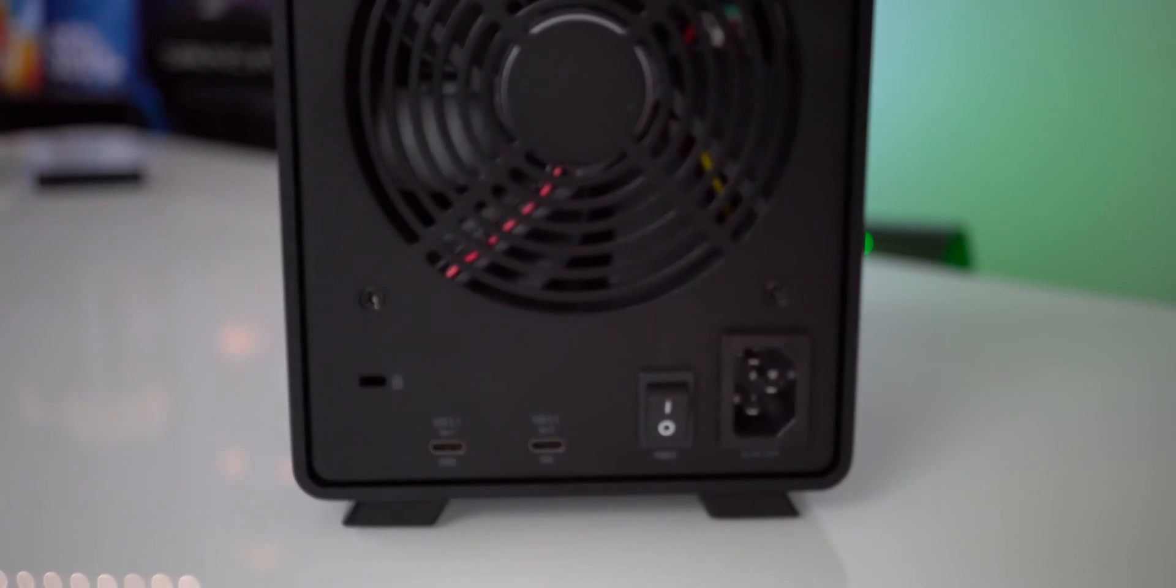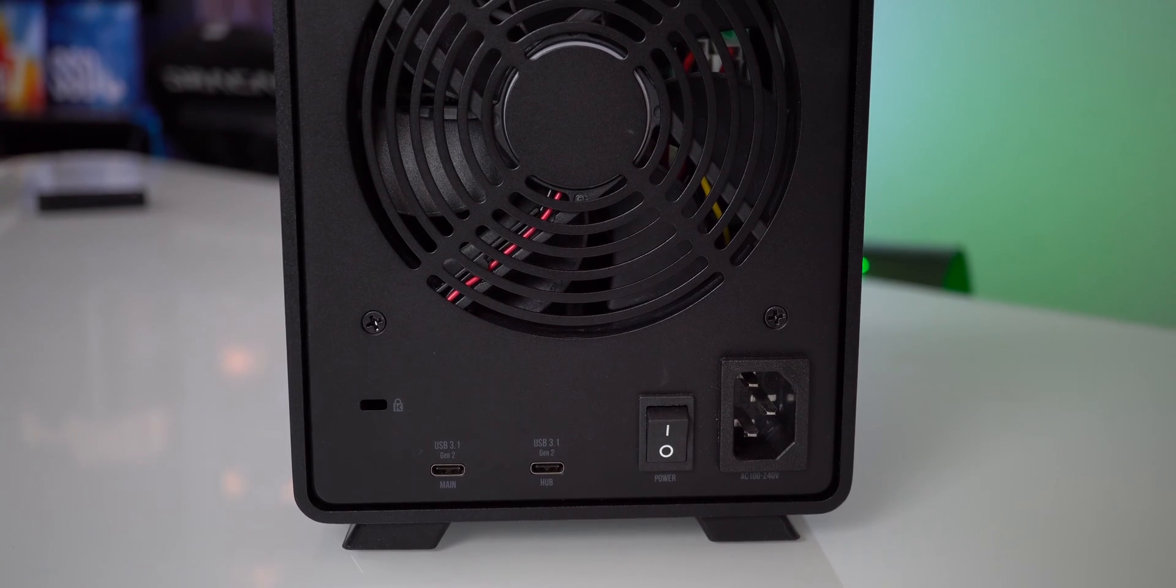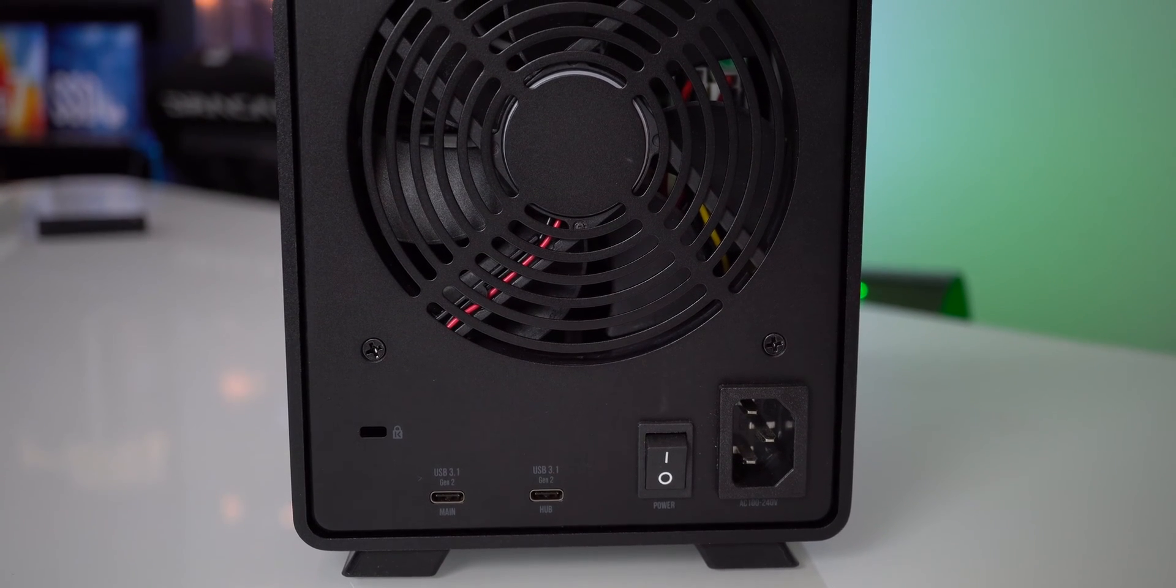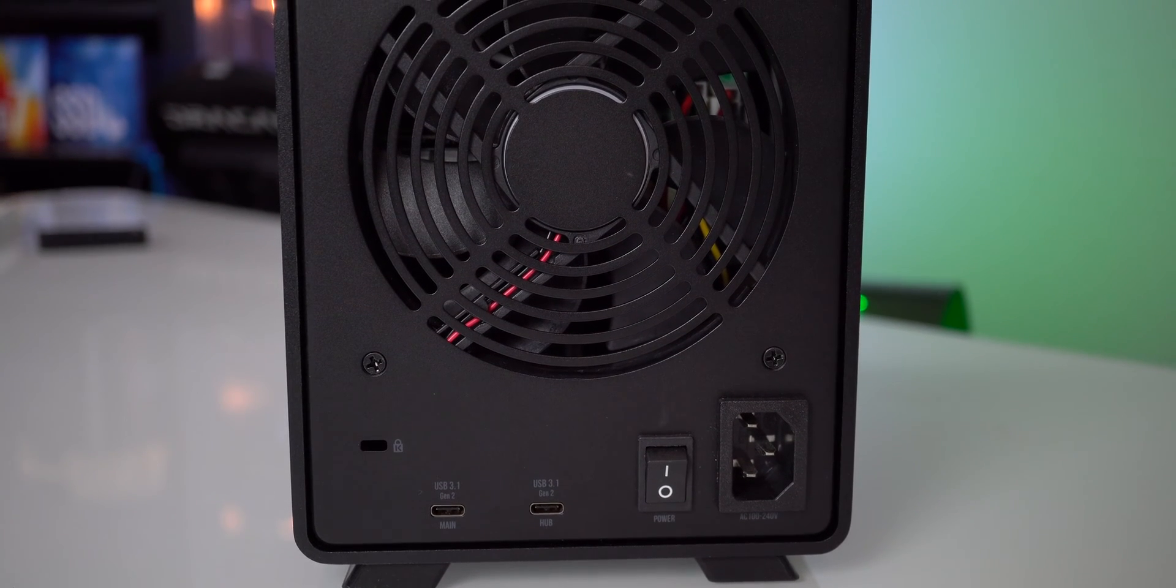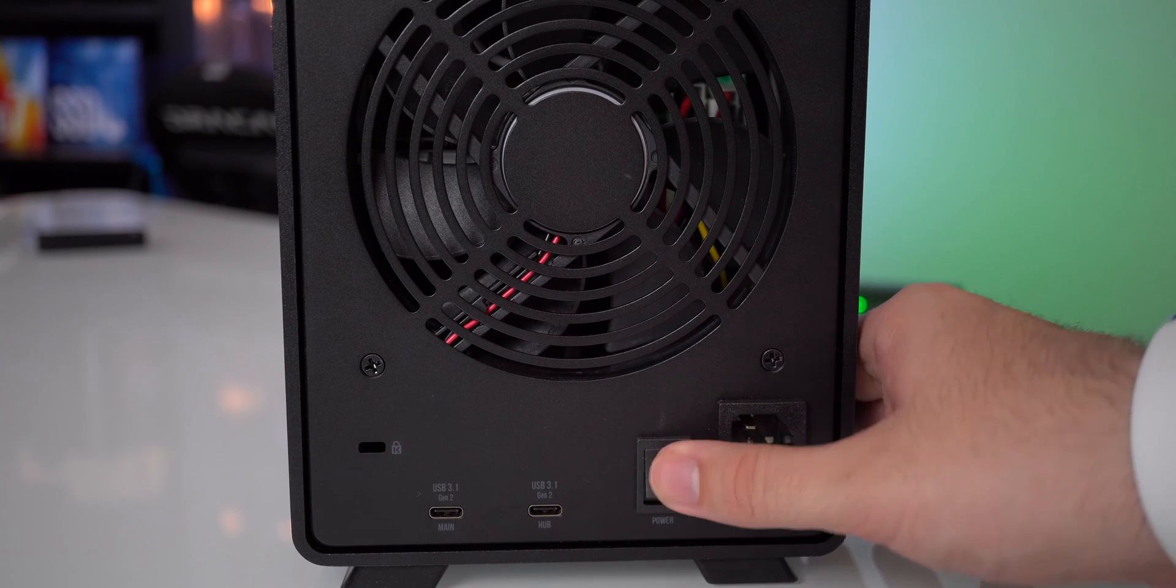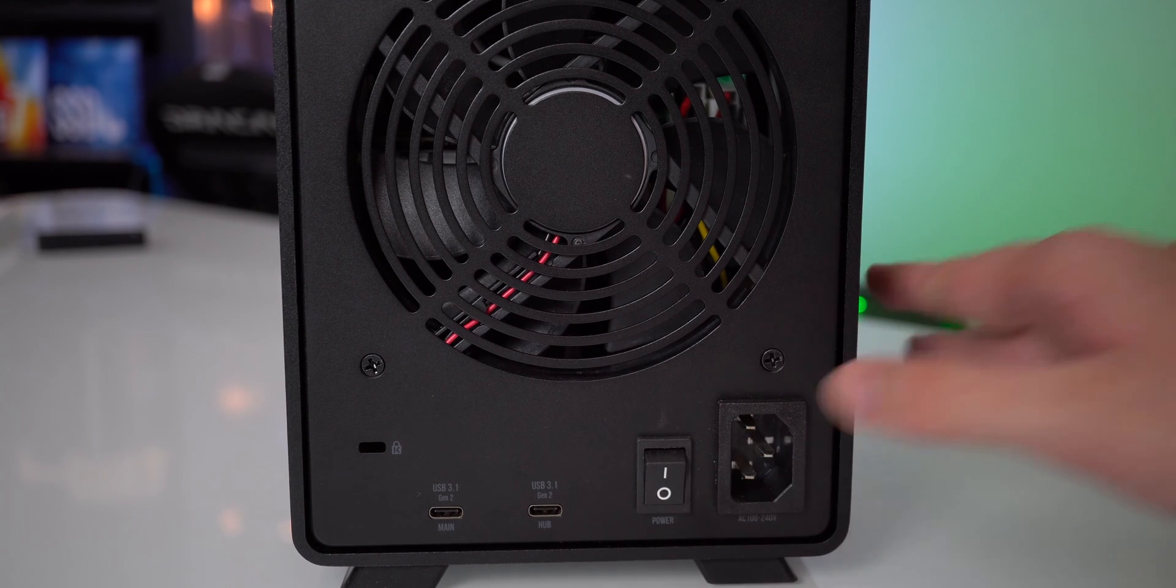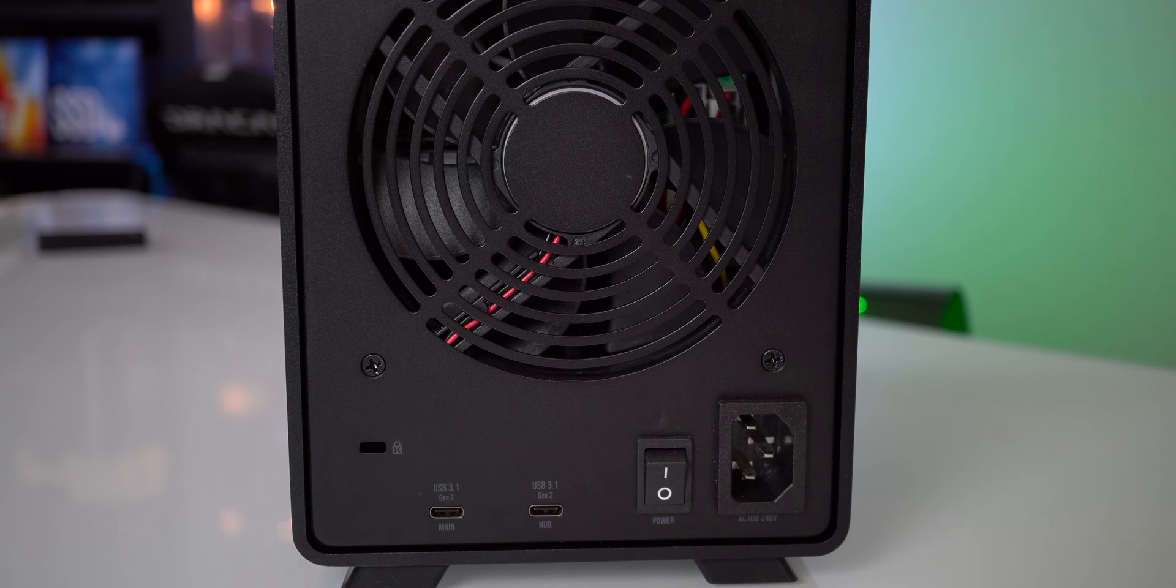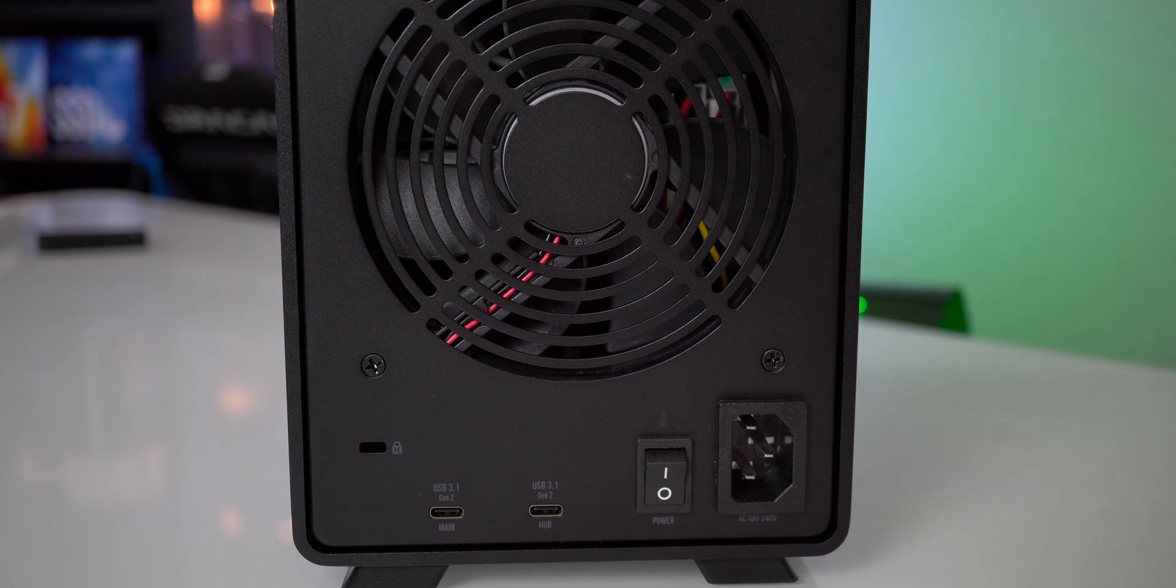On the back we have a 120 millimeter fan, a power toggle, a power port, and what's even cooler is that this has an integrated power supply so you don't have to have any brick laying around on the ground, which is super nice.